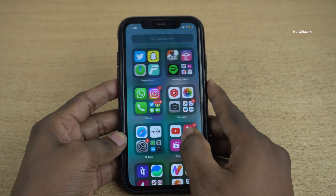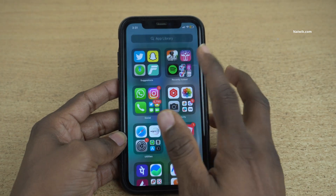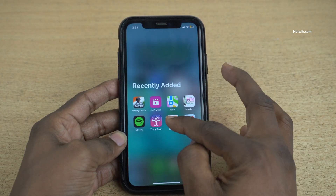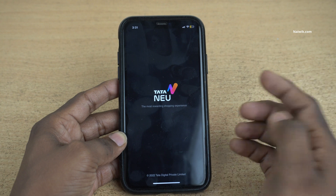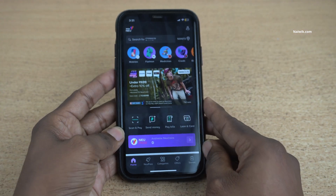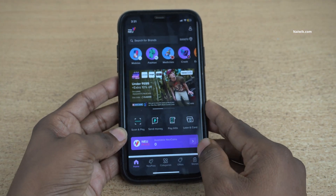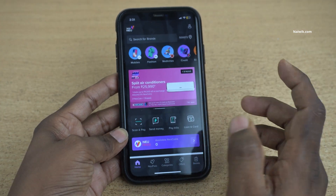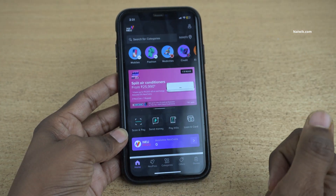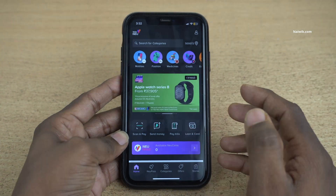In this video, I am going to show you how to make bill payments using the Tata New app. Here you can see that I have opened the Tata New app. Once you open the Tata New app, the user interface will look like this.